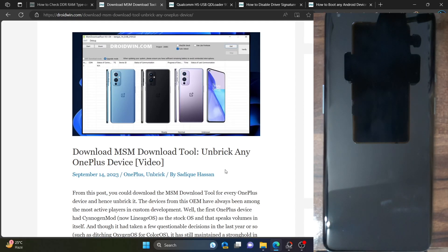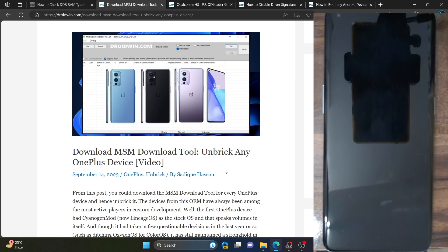Hi guys, this is Sadek from Driveboon.com. In this video, we'll show you how to unbrick your OnePlus 9, OnePlus 9 Pro, and OnePlus 9R phones using the MSM download tool. Apart from that, you could also use the MSM tool to perform a downgrade, simply flash a firmware, go back from a custom ROM to a stock ROM, or if your phone is currently hard brick and you cannot access the OS, fastboot mode, or recovery mode.